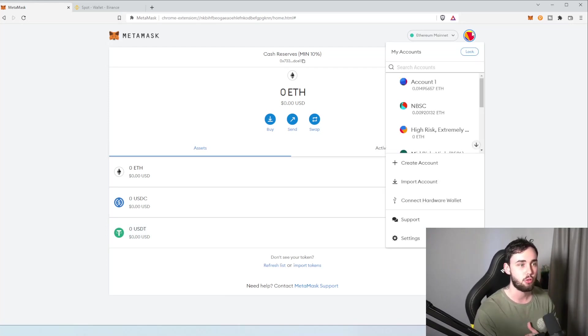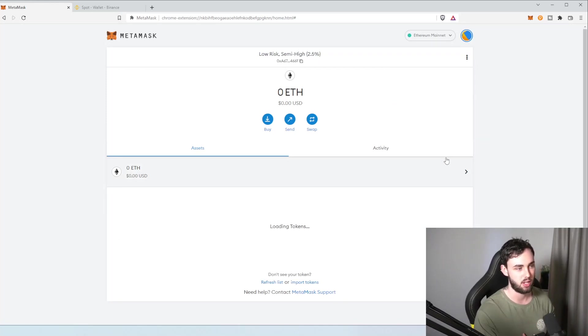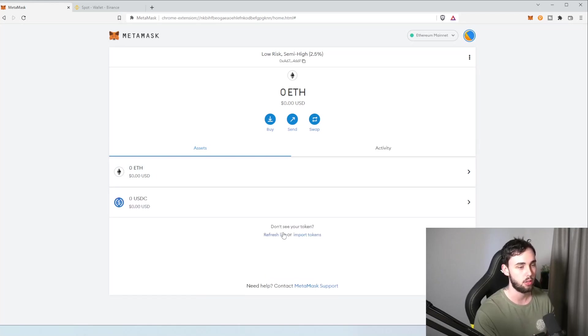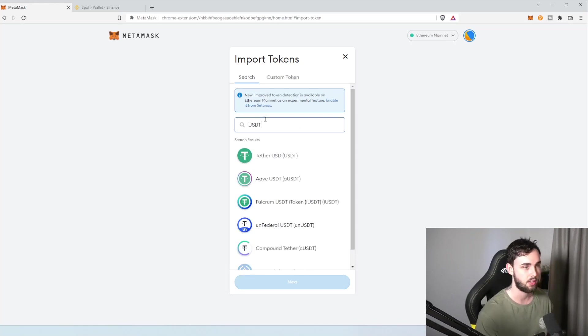So, we've done that. Now, you have to go through every single one of these accounts and do the same thing. So, in this case, you'd have to go through, hit import tokens, again, USDT.